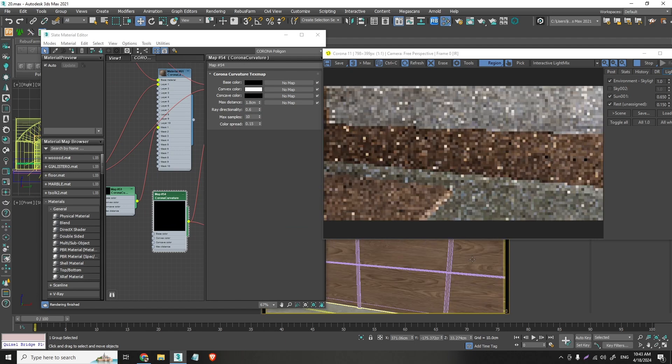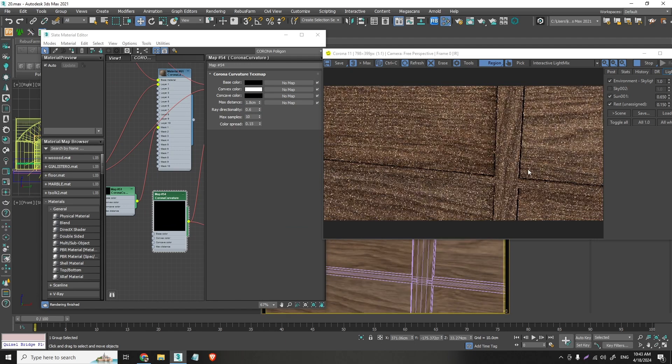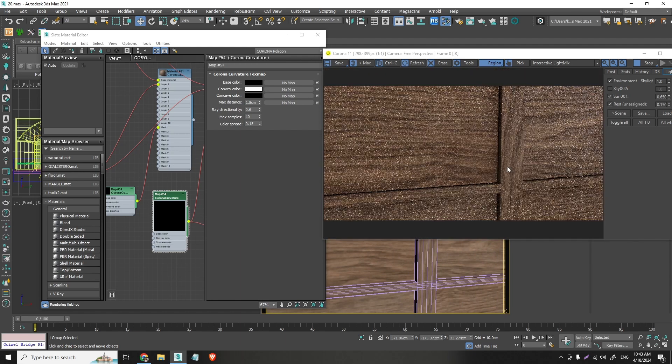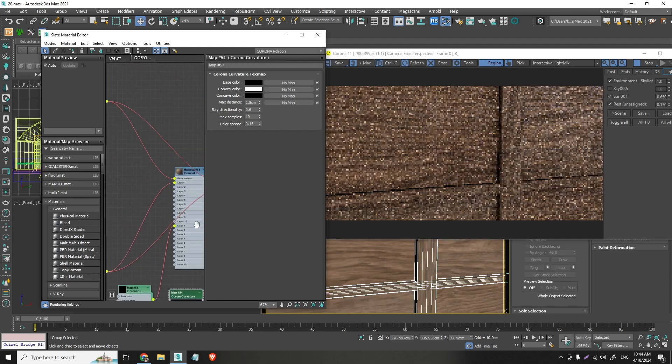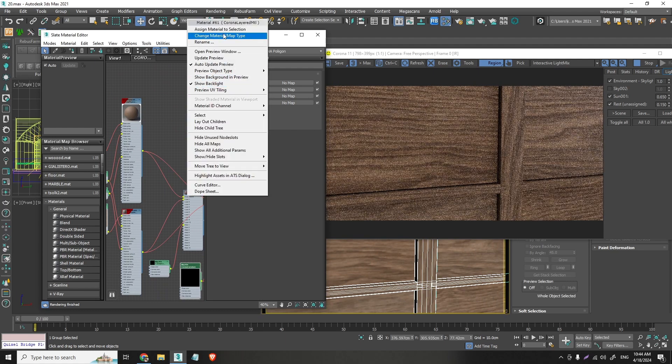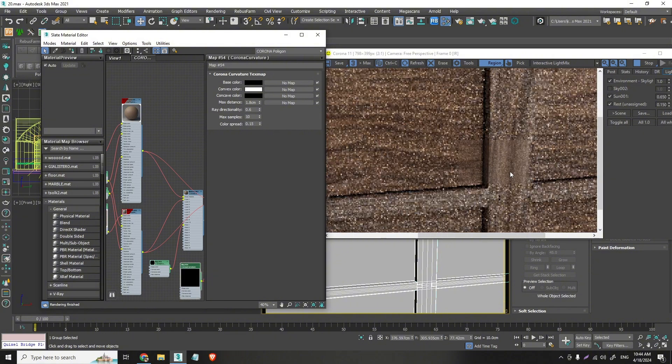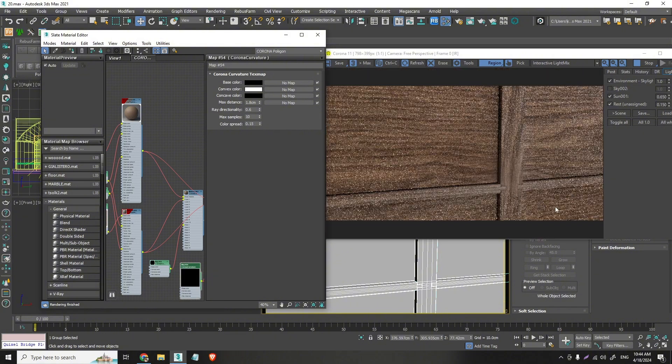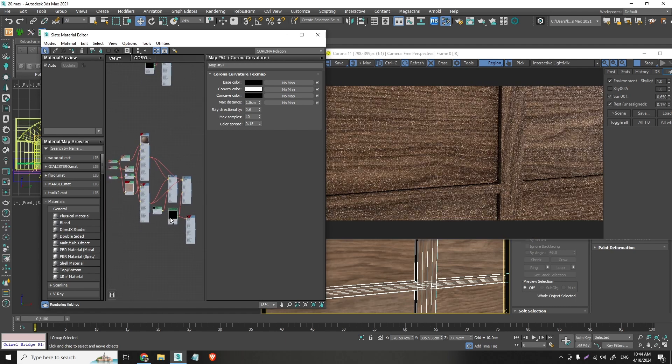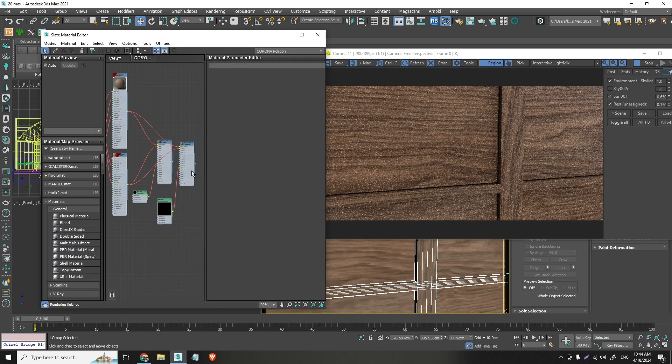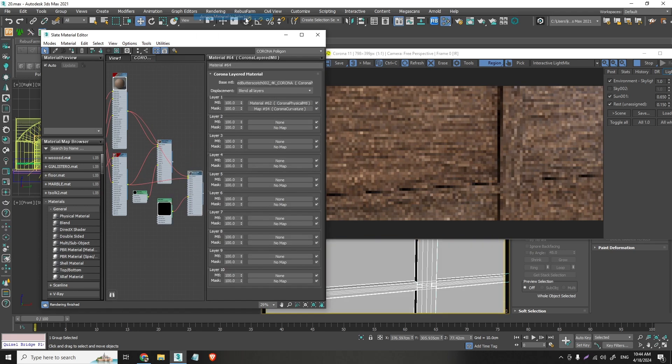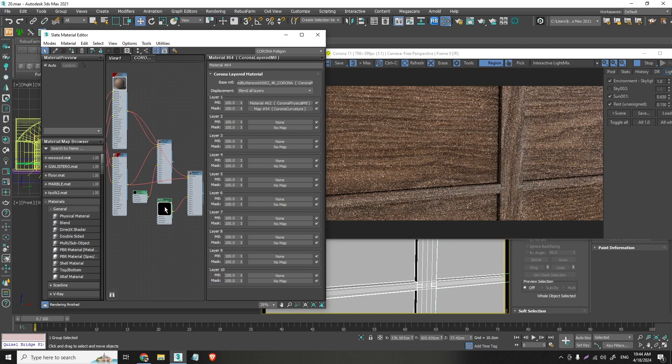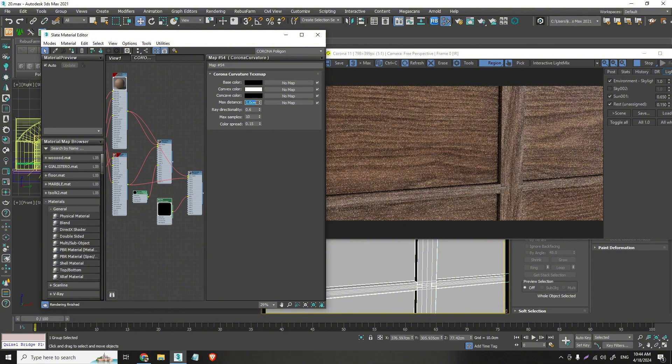And I actually use this also right here on the cabinets. Didn't I? No I didn't. But I should. So. Right here. Corona layered. Assign material to selection. Maybe I need to create a different slot for this. For example. Let's go for this.